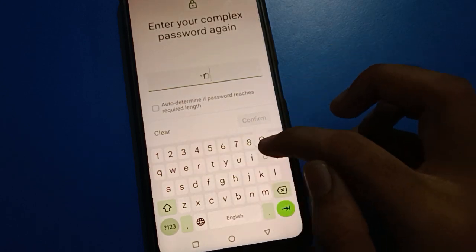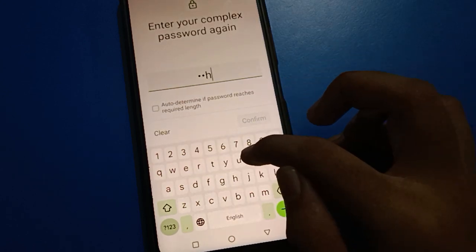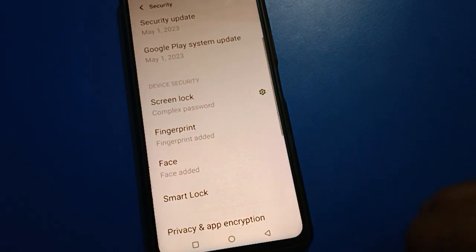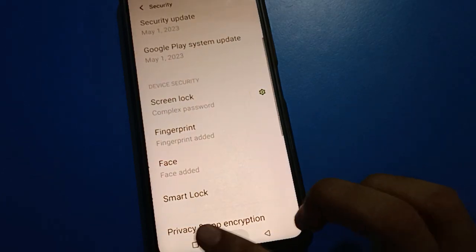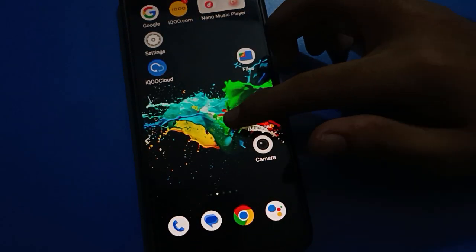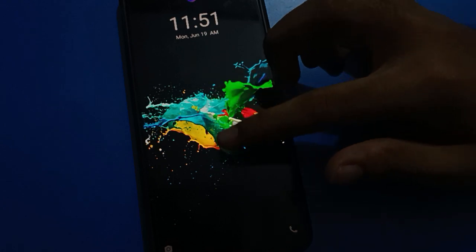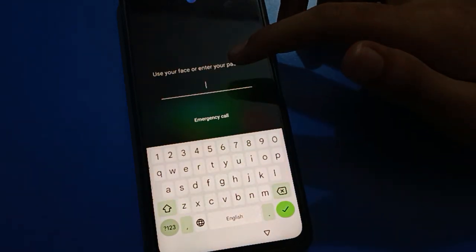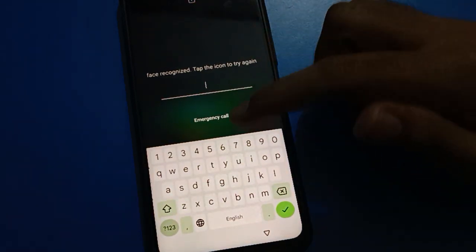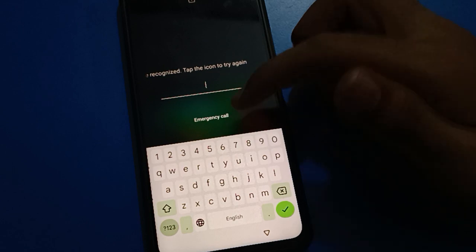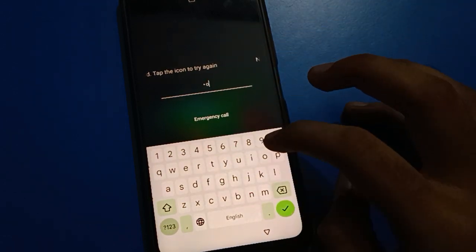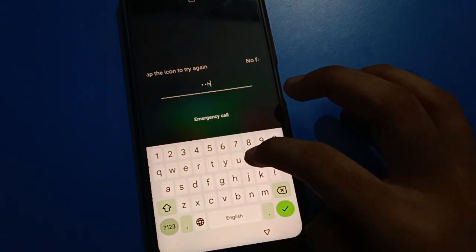Enter your new password, then enter it again to confirm. After confirming, lock your screen. Friends, you can check — your lock screen password will be updated and you will have a new password on your iQOO mobile. The button lock will be removed and you will have name password lock.